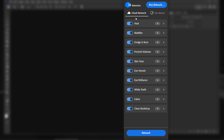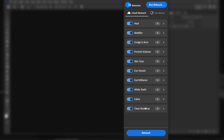We have options here including Modifier, Dodge and Burn, Portraits Volumes, Skin Tones, Vessel, Brilliance, White Teeth, Fabric, and Clean Backdrop. I'm not going to cover all the options in this video. It's a really nice plugin for a retoucher — it's good to have AI for this because prompting is not accurate enough when it comes to retouching only the skin. Having a tool that is specific and precise is a real advantage.